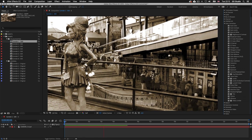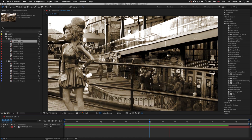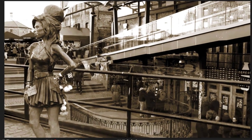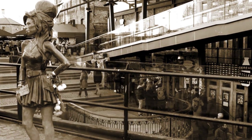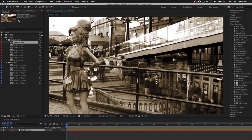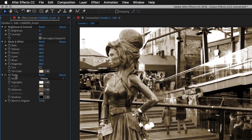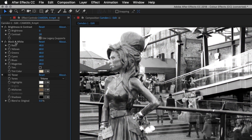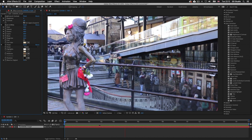In the project panel you'll see a folder called Color Edited and one called Original. Double click on the first composition Camden 1. Here I have applied a few color effects to a video I took in Camden Town, London. In the effect controls you can see three effects applied: a toner effect, a black and white filter, and a brightness and contrast effect. Toggling each off reveals the original footage.